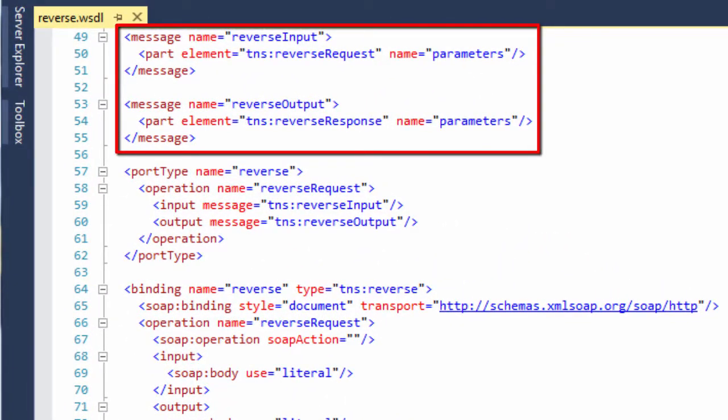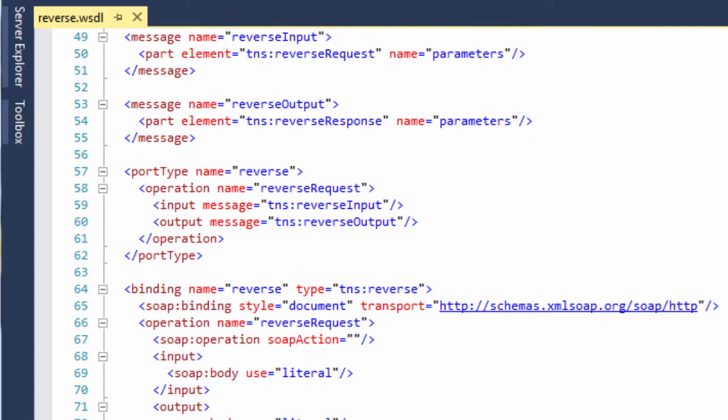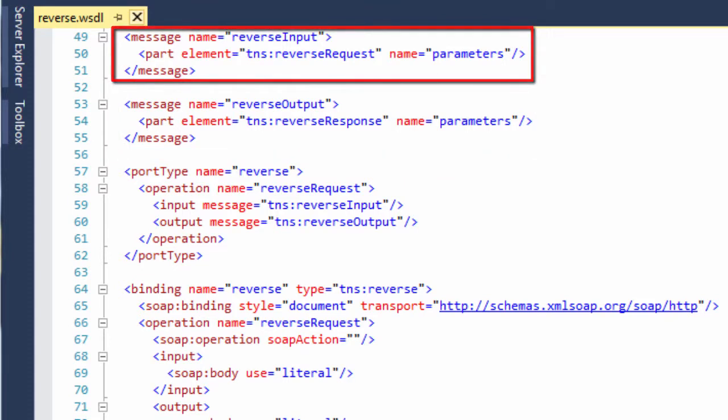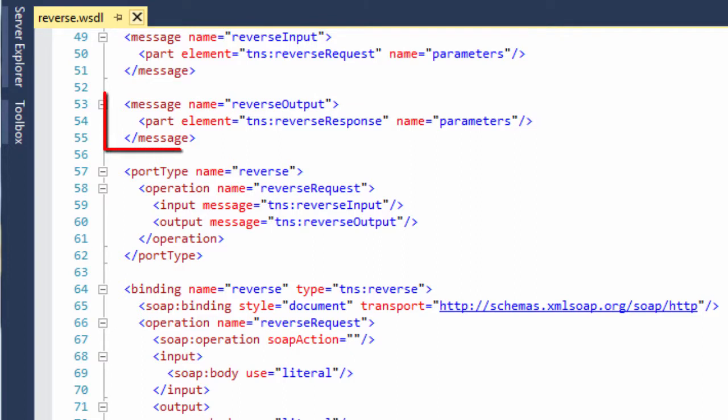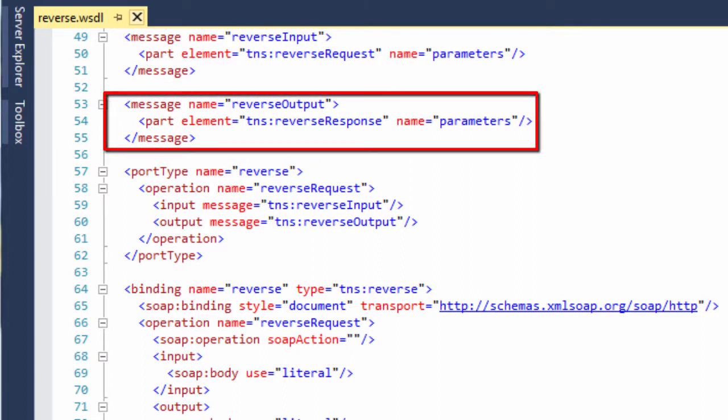These message elements each define one part, or task, performed by the web service. The first defines the input, and the second defines the output.